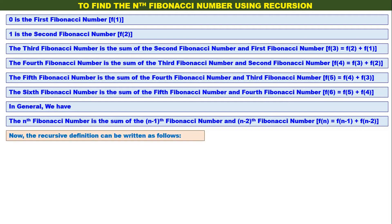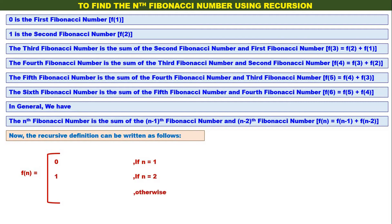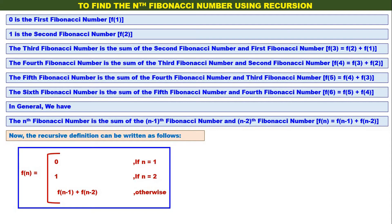The recursive definition or recurrence relation can be written as follows: the nth Fibonacci number equals 0 if n equals 1, equals 1 if n equals 2, and otherwise it is f of n minus 1 plus f of n minus 2. This is the recursive definition to find the nth Fibonacci number.